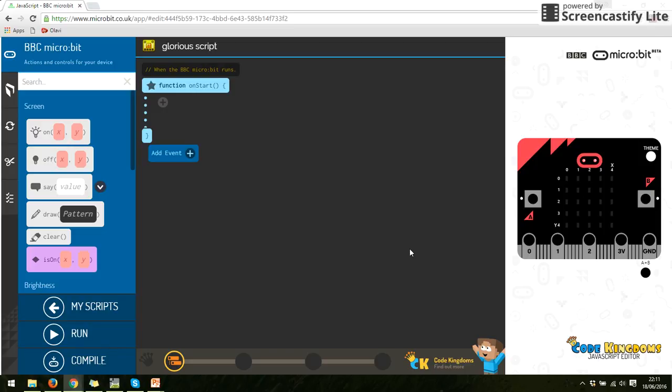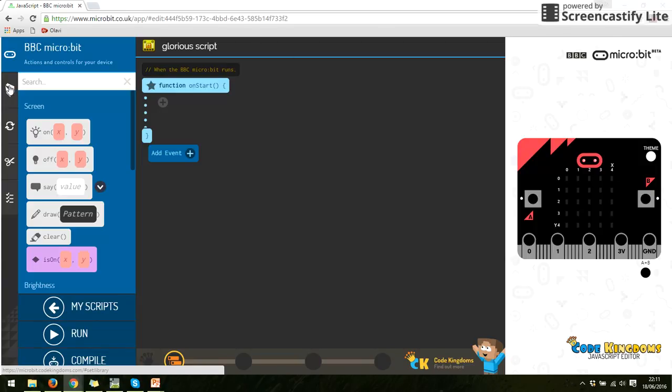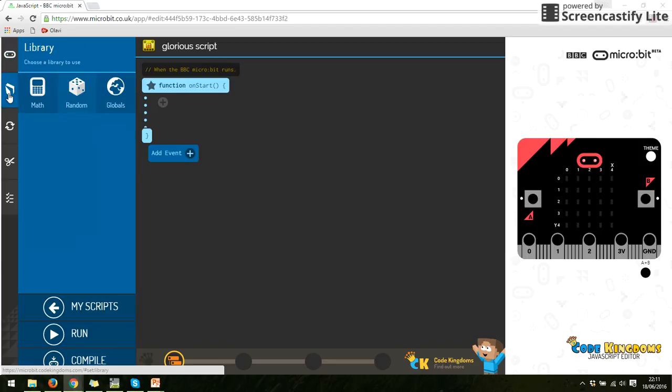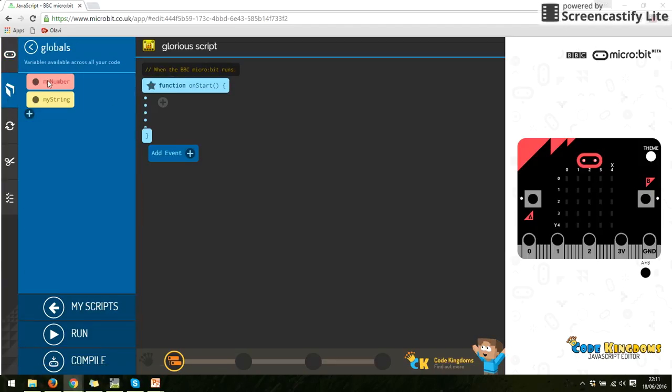So we're going to look at how we do variables. A variable, you give it a name, and then you can assign any value to it. But to create a variable in Code Kingdoms, we go to this second one down, and we're going to go to globals.